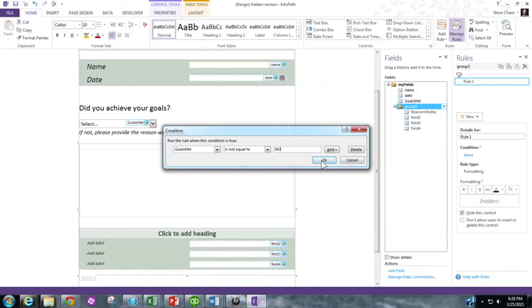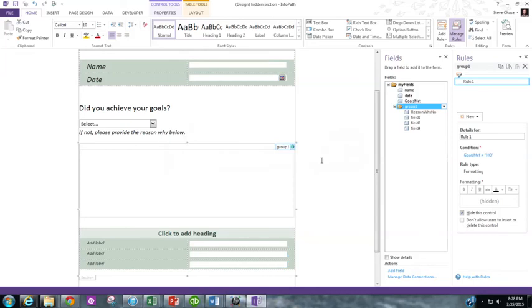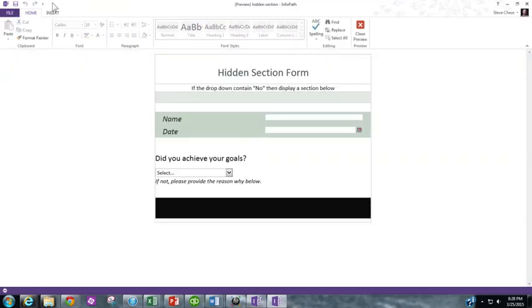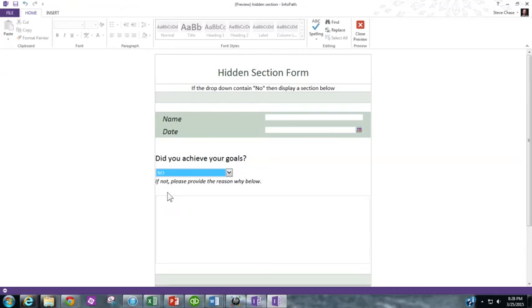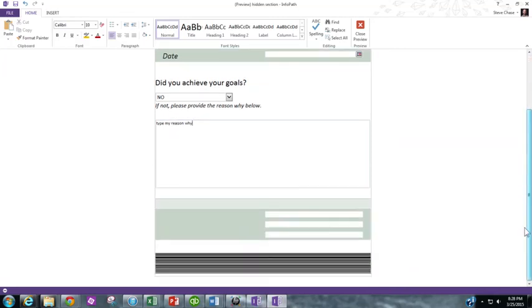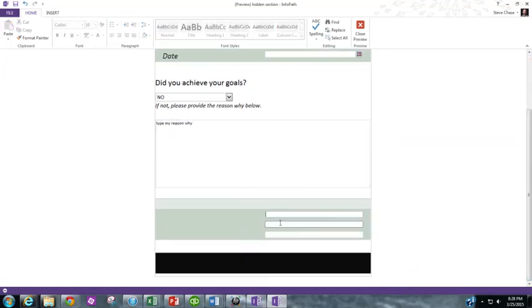Then we hit OK. Let's test it out. So far I like what I see here. Did you achieve your goals? No, I didn't. Boom. And then I can type my reason why here. You can see the fields populated there. That's awesome.